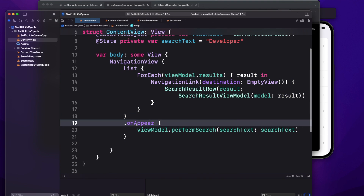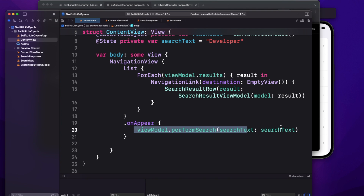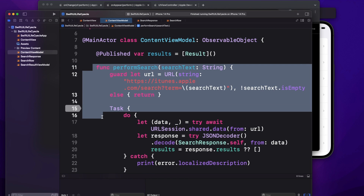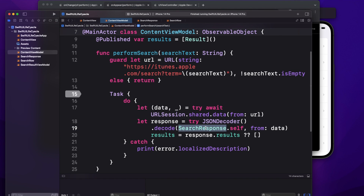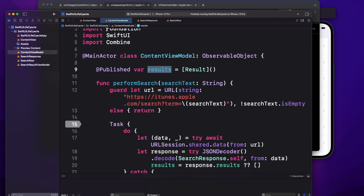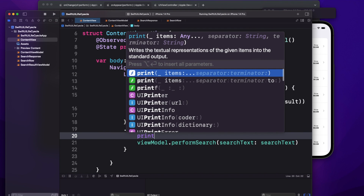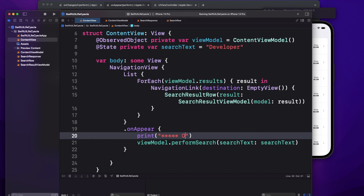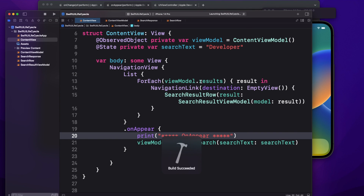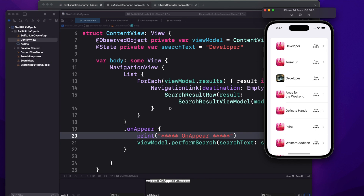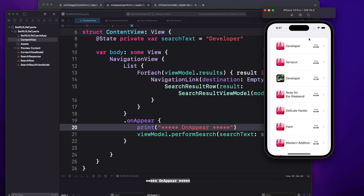I've created a sample application with a list view. In onAppear I'm calling a service to fetch data. I'm not going into much detail of the view model — the source code will be attached. I'm making an API call, fetching and decoding the data, then assigning it to a published property. I've added a print statement to see how many times it gets called. You can see the view appears and the API call fetches and populates the list.